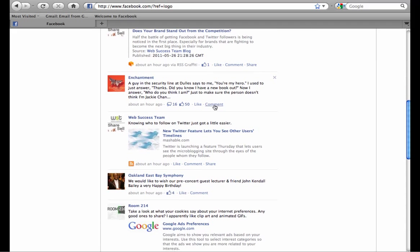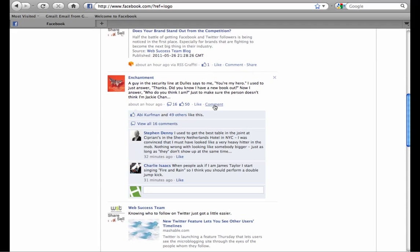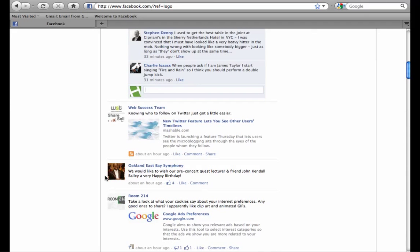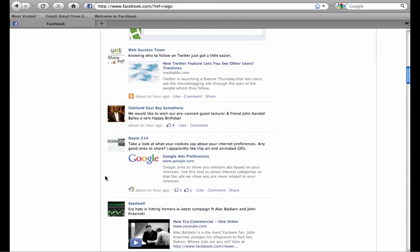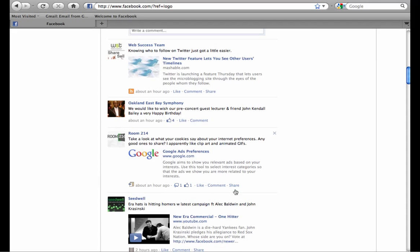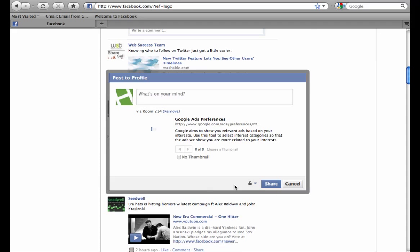I can actually comment on these posts by other pages as HyperArts. You can see the HyperArts logo shows up, not Annalisa's profile picture. If another page has shared a link, I can in turn share that on the HyperArts page and add my own comment.